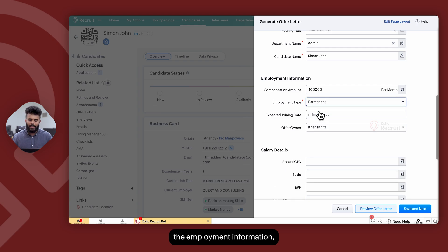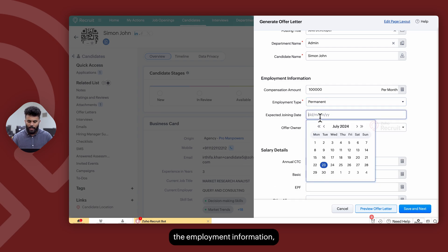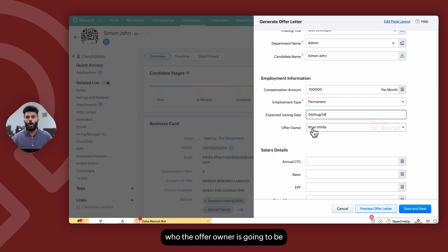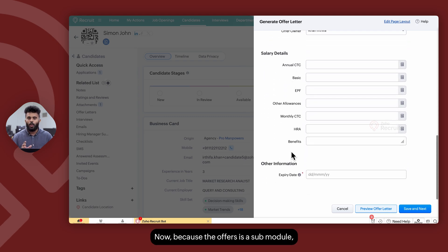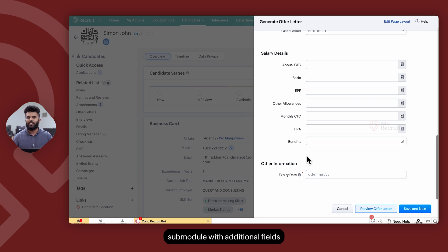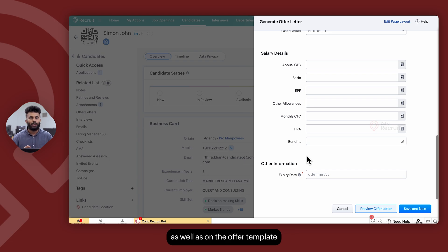Once you've added the employment information, you can select who the offer owner is going to be and add any additional custom details. Because offers is a sub-module, you will be able to customize the offers sub-module with additional fields that can be populated on the module as well as on the offer template that is sent out to the candidate.